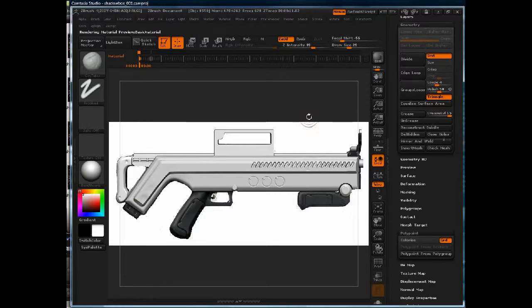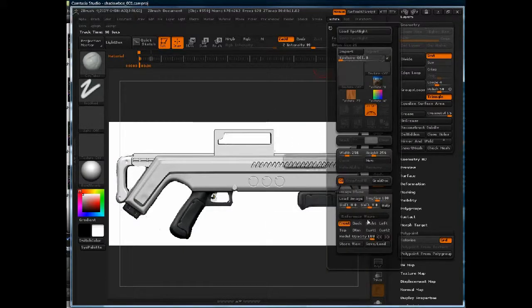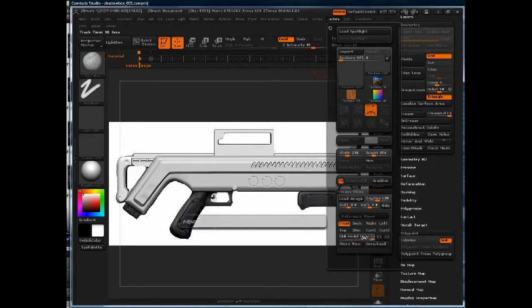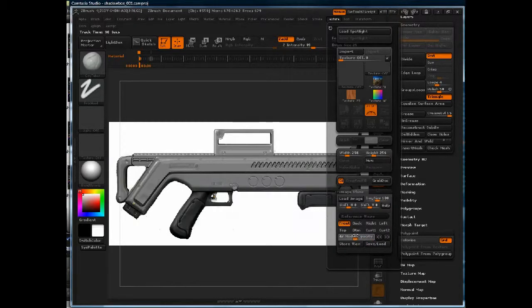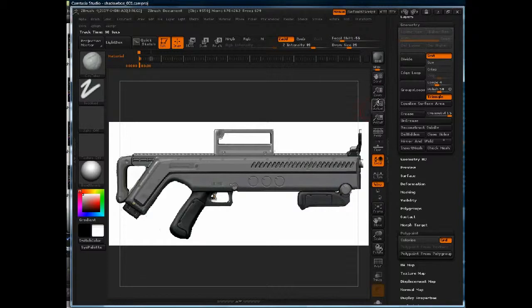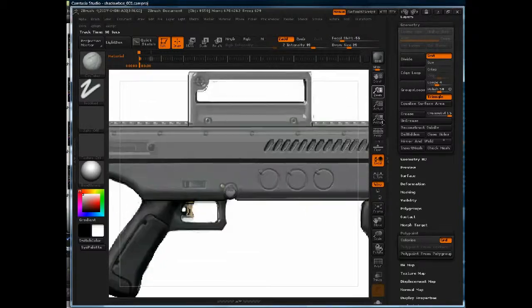There we go. Dial back the model opacity, and we'll zoom in.